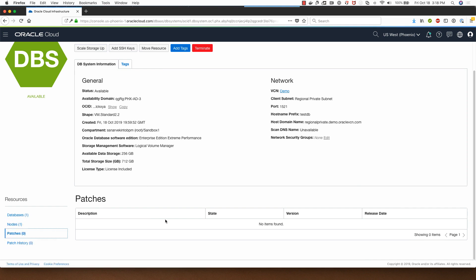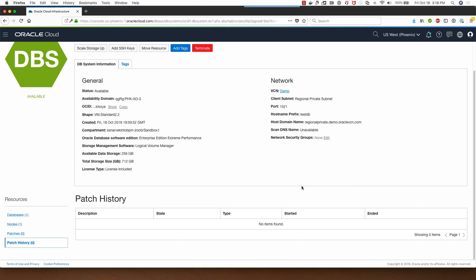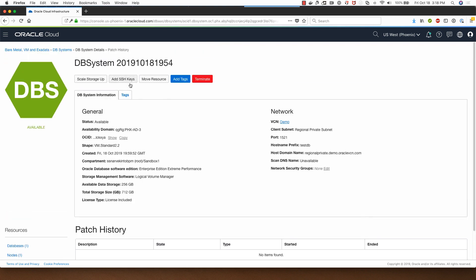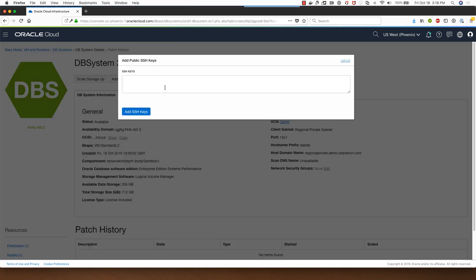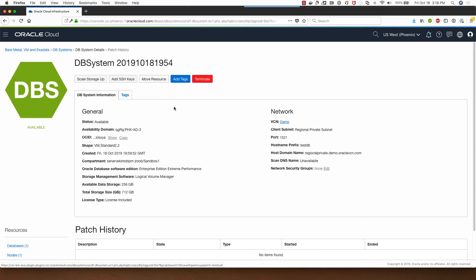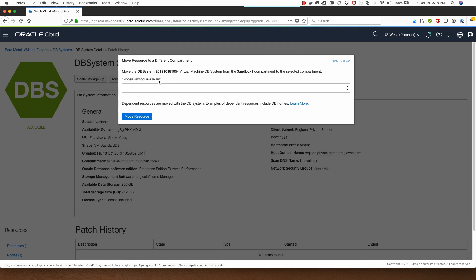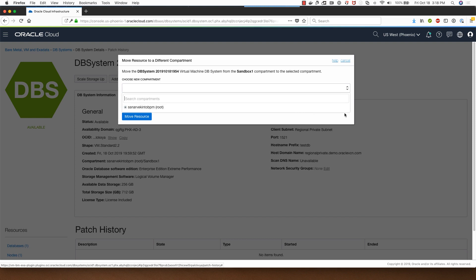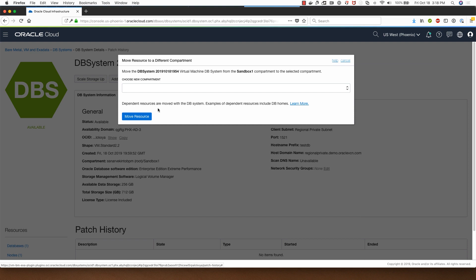Clicking on patches here shows me that there are no patches available for the DB system and patch history is obviously empty because I haven't applied any patches here. I can add additional SSH keys here by pasting the private SSH key here and clicking on add SSH key. If I wish to move this resource from this compartment to another I can select the target compartment here and click on move resource. Note that the person performing this action needs to have the access to the target compartment.